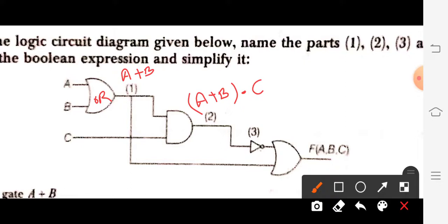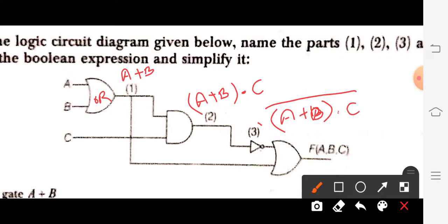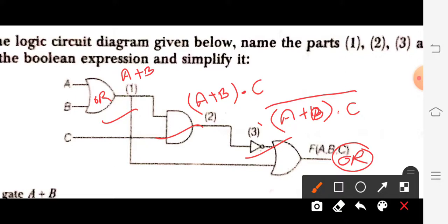The third one is the NOT of the second: NOT[(A + B)·C]. After that, you merge all three expressions using the OR operator — write it in a single statement and then simplify. Check your answer after simplification.